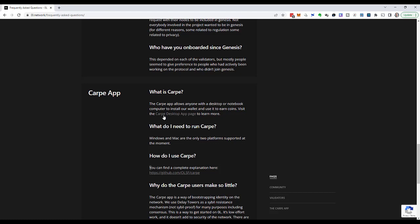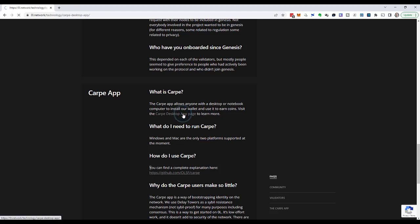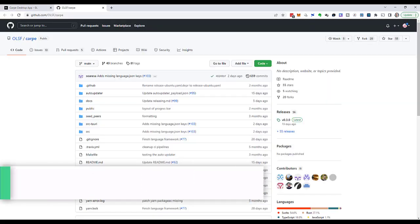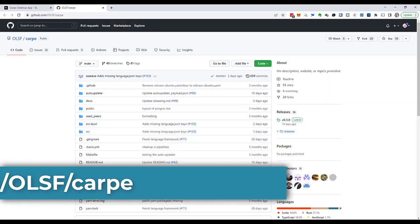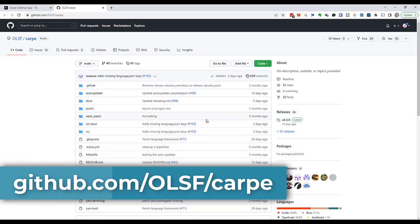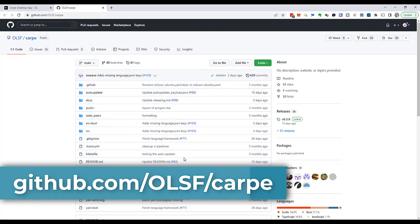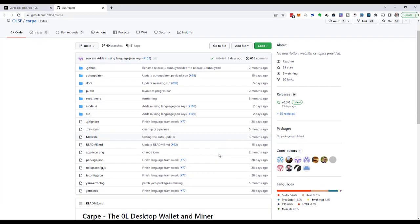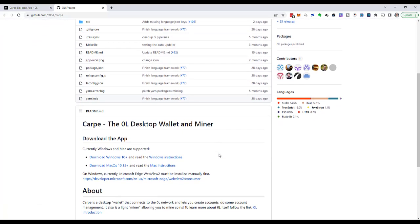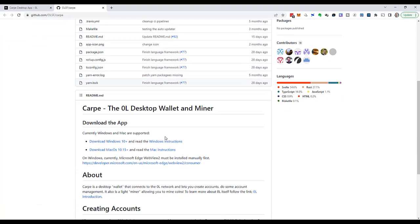So let's go to the Carpe desktop app page by following the link. At the bottom of the page, there's a download area, but there's no direct download link, only a link to GitHub where the developers have their code repositories. This is the source code of Carpe.